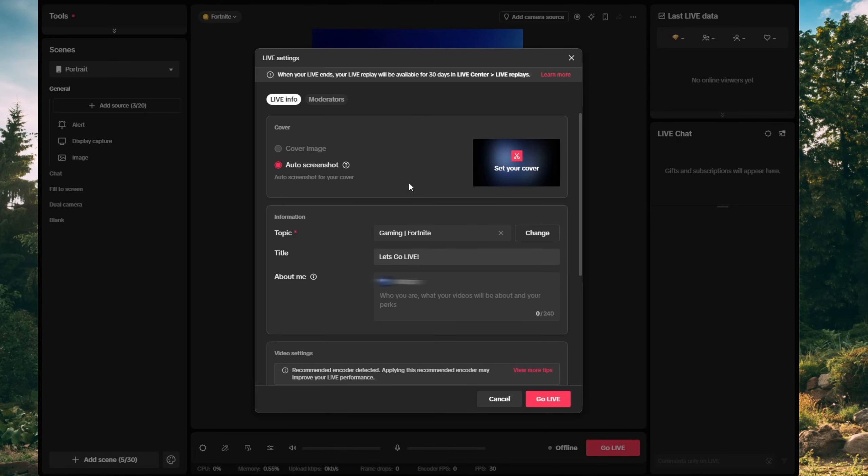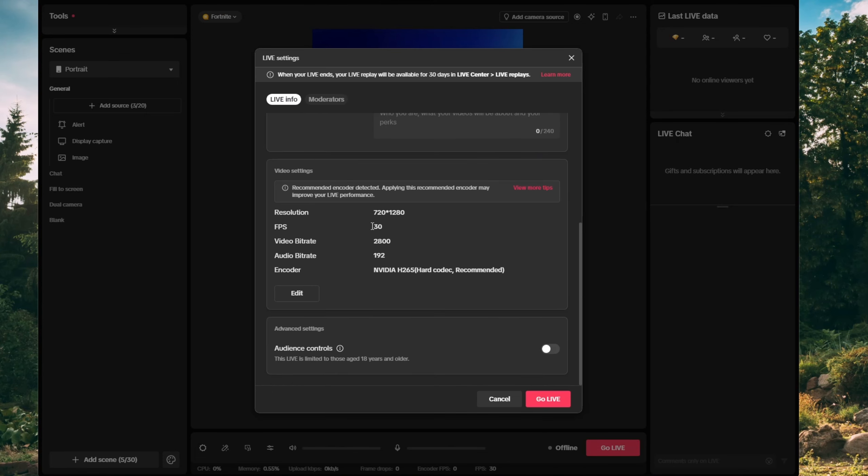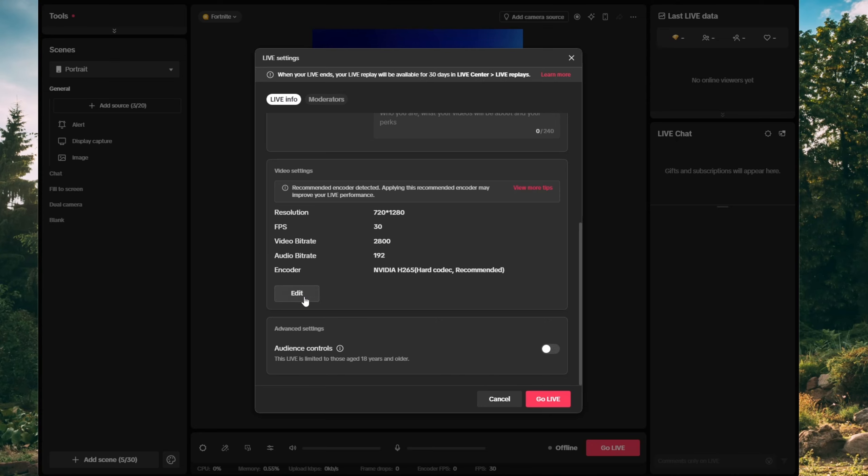Now for the important part, scroll down and you will see the resolution and FPS settings and more. We need to set up the correct settings. So click on edit.